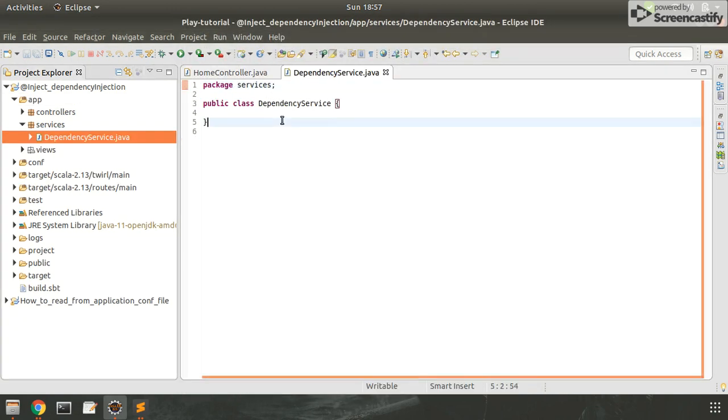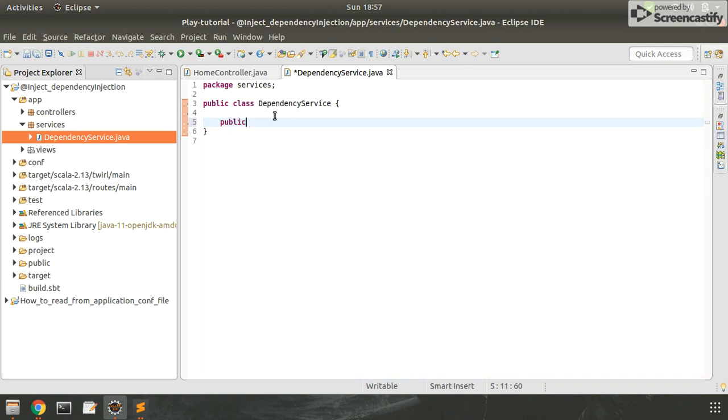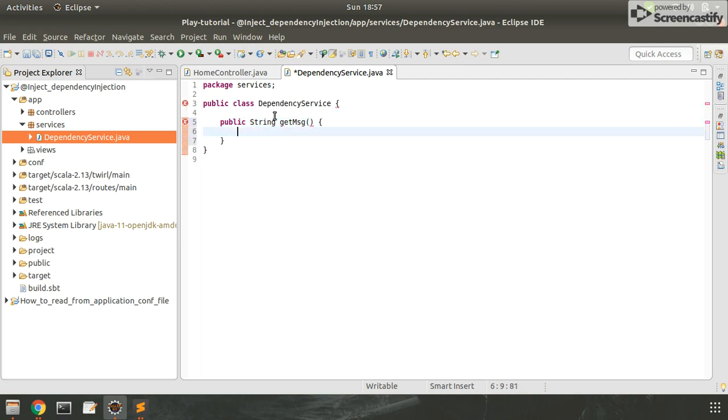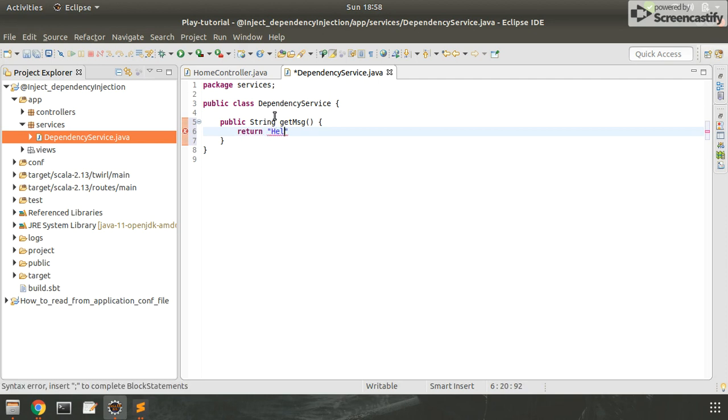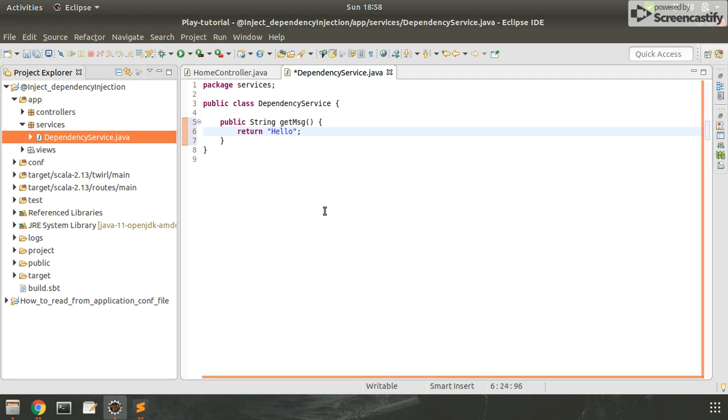Let me make a function public String getMessage and this function will return a simple message hello.